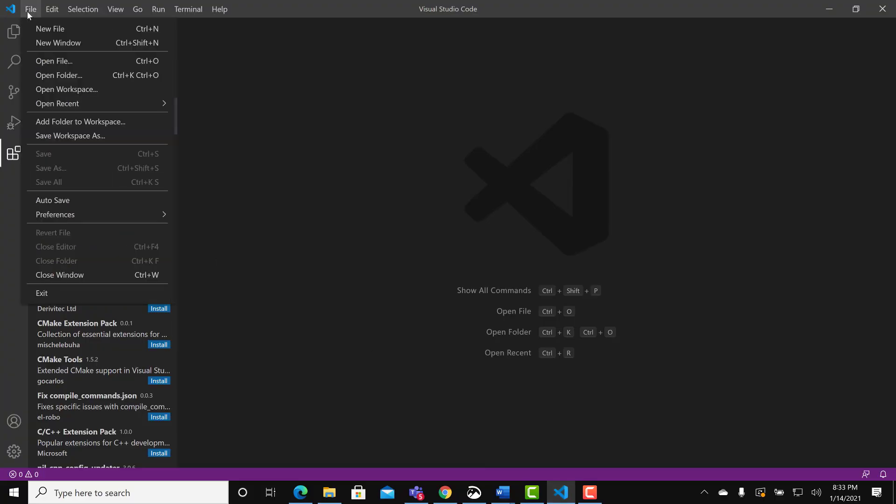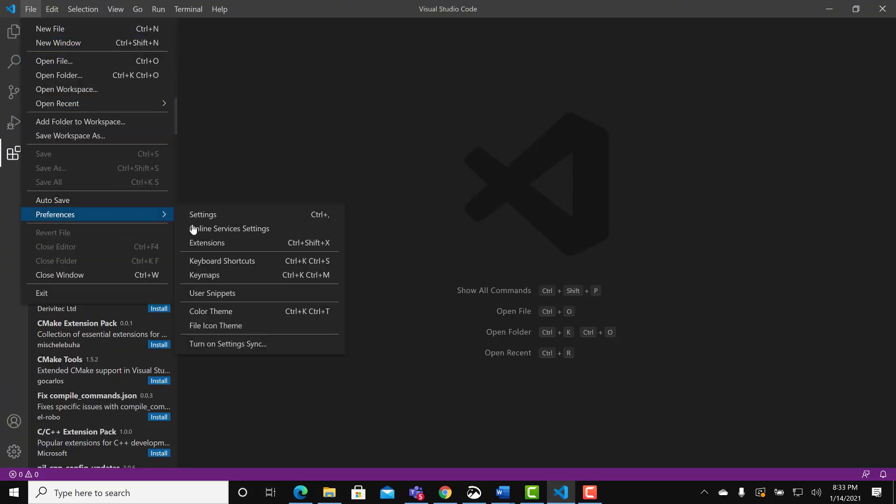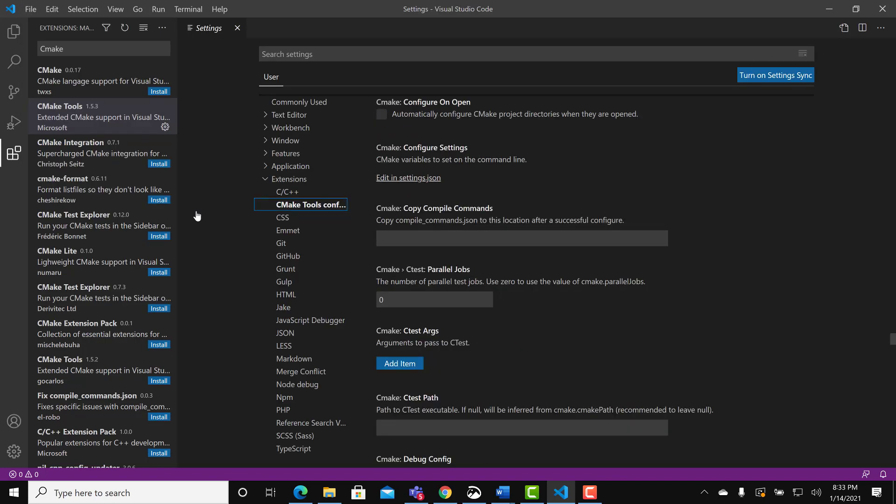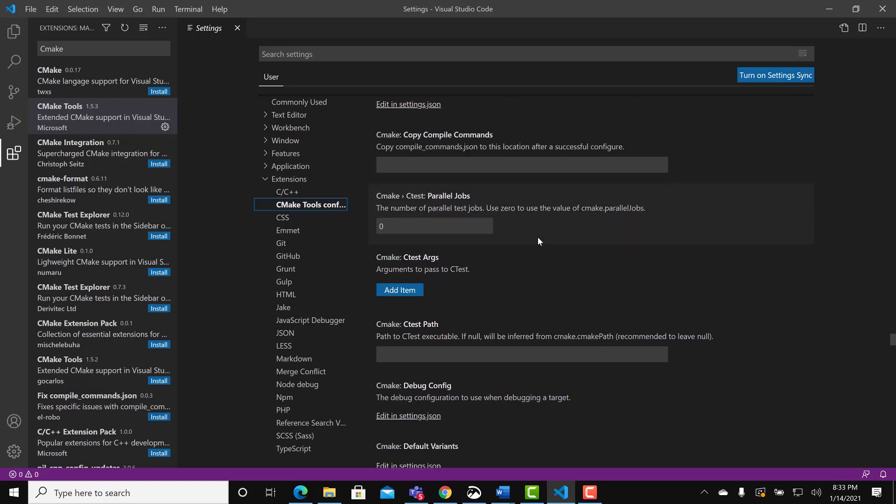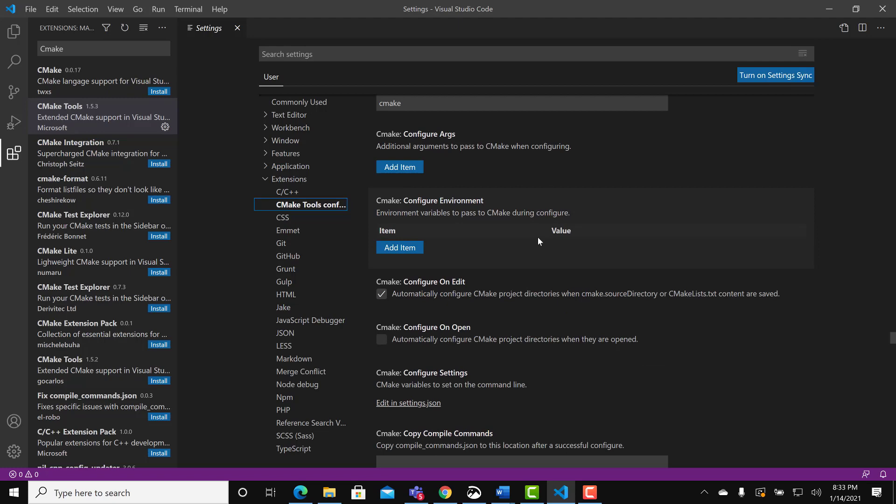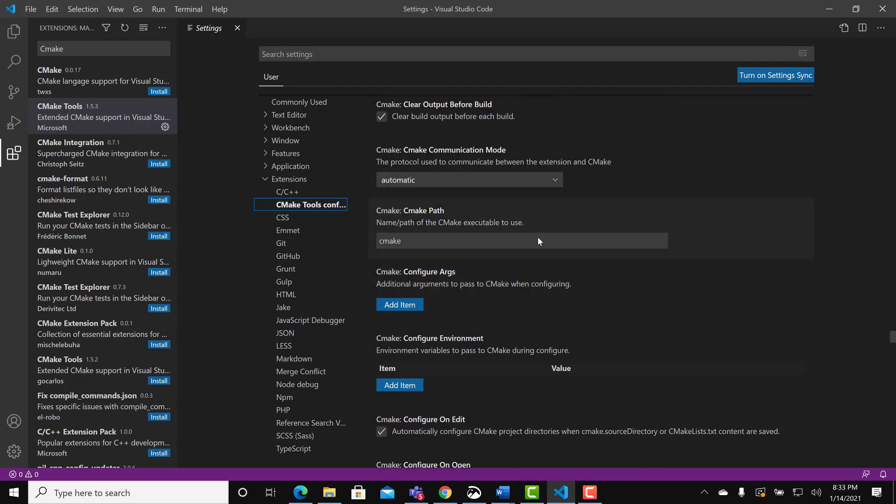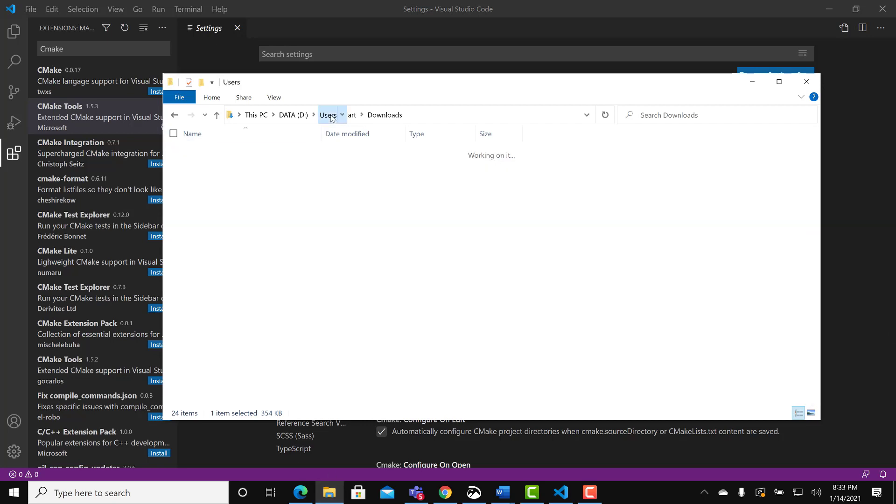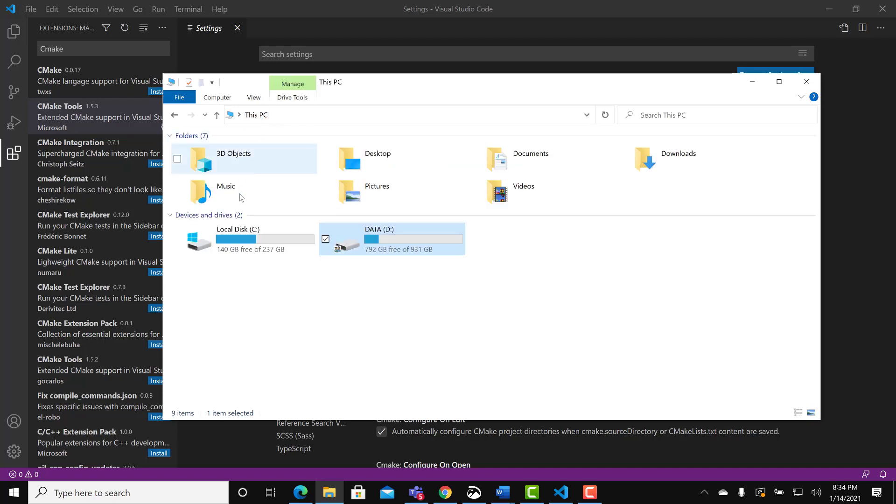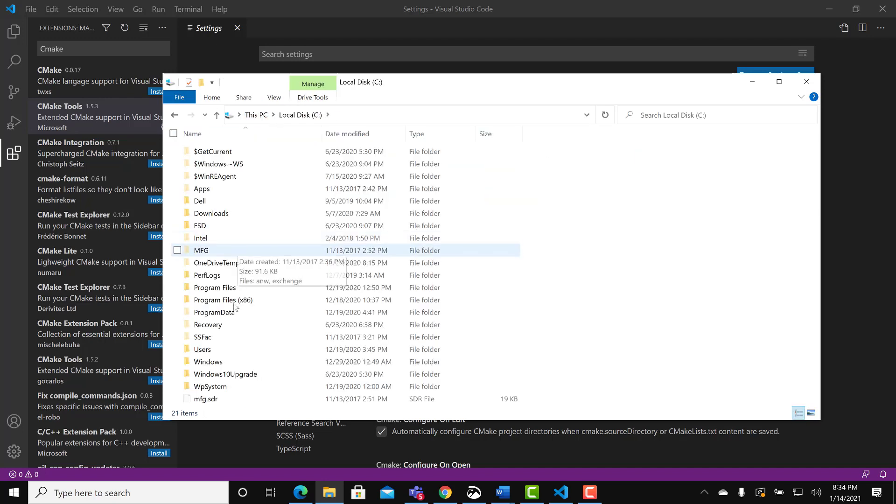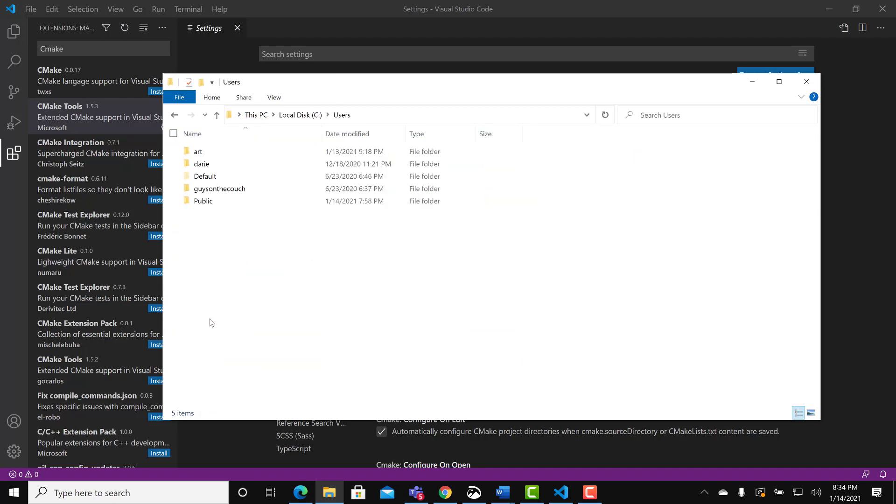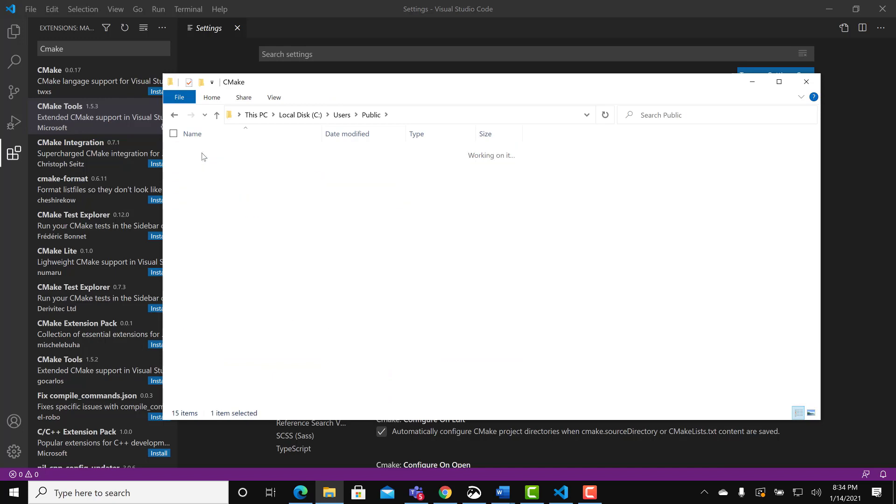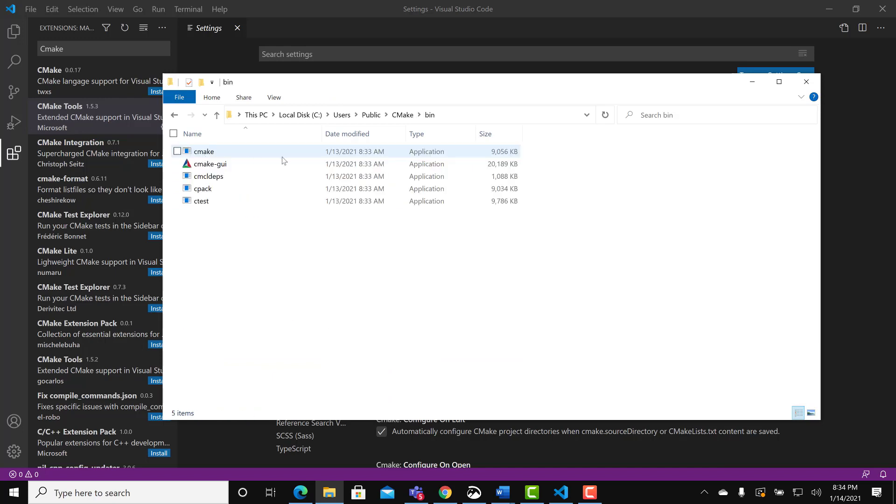Go to Visual Studio Code so that Visual Studio Code knows where to find CMake. Click on CMake tools configuration. We are looking for the CMake path. Go to users public CMake CMake BIN.